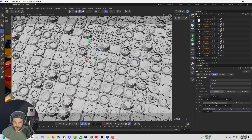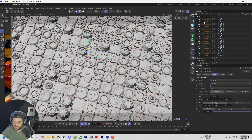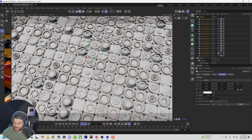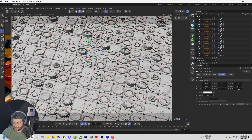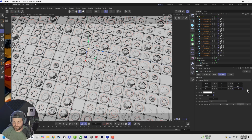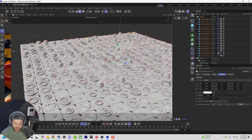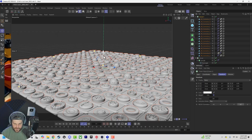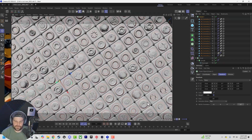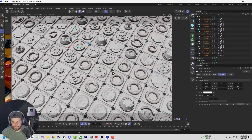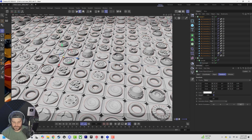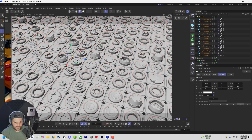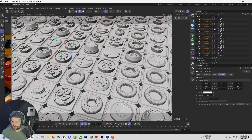Now we have this really cool grid, but they're all slightly too big. We could have prepped for that earlier or just fix it now — totally fine. Go to transform, lower it down to 0.75, 0.75, and 0.75. There we go — now we have all these different bits and bobs. Pull that up a little bit so we have all these bits and bobs just scattered across our scene, which is really nice and easy to do.